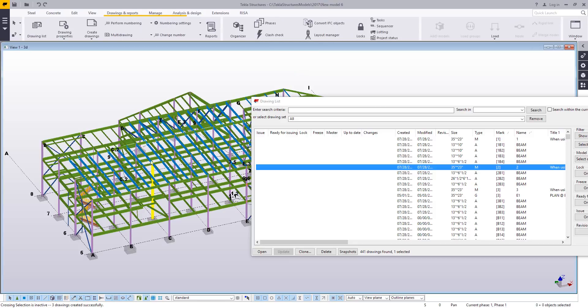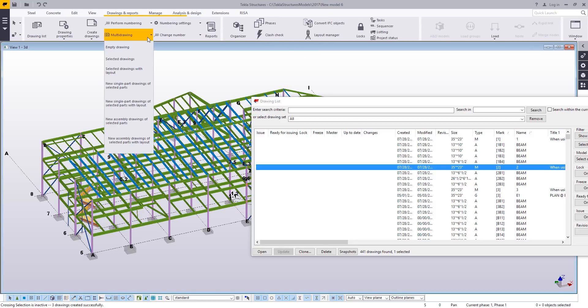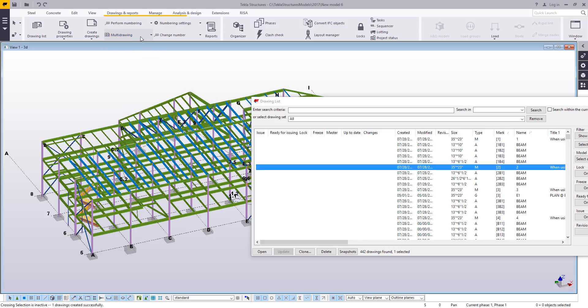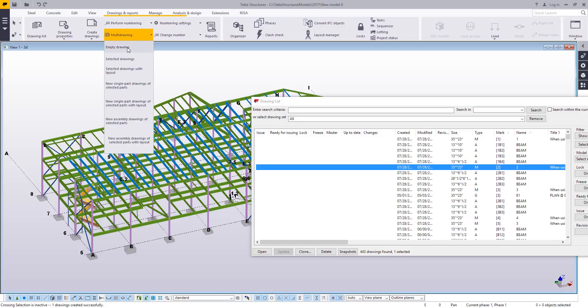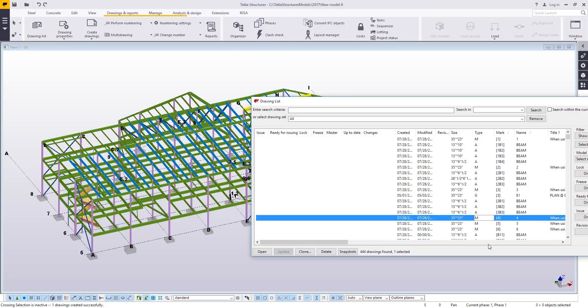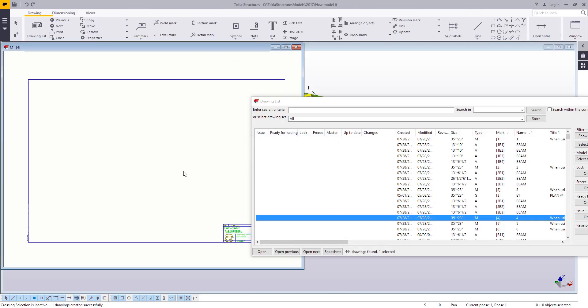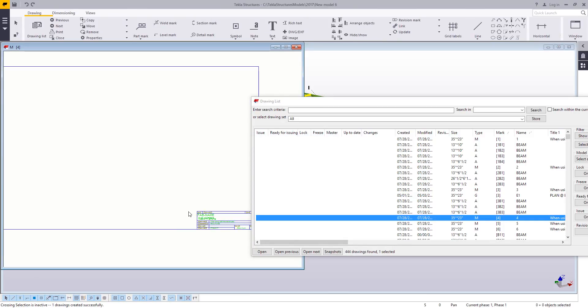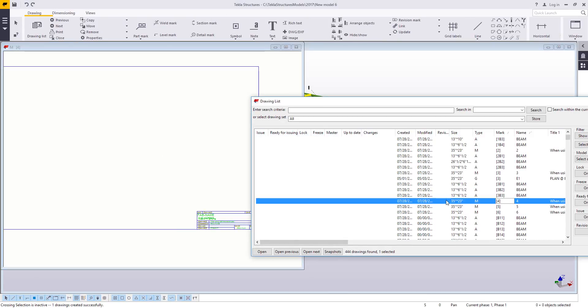The first thing you want to do is you want to create blank multi-drawing. So typically what I would do is come up here to my multi-drawing drop down in the drawings and reports menu and just choose empty drawing a few times. That way I get myself a couple of sheets to work with. The first available sheet that's blank is sheet 4. So I'll go ahead and open that. And you can see that there's nothing on here right now.